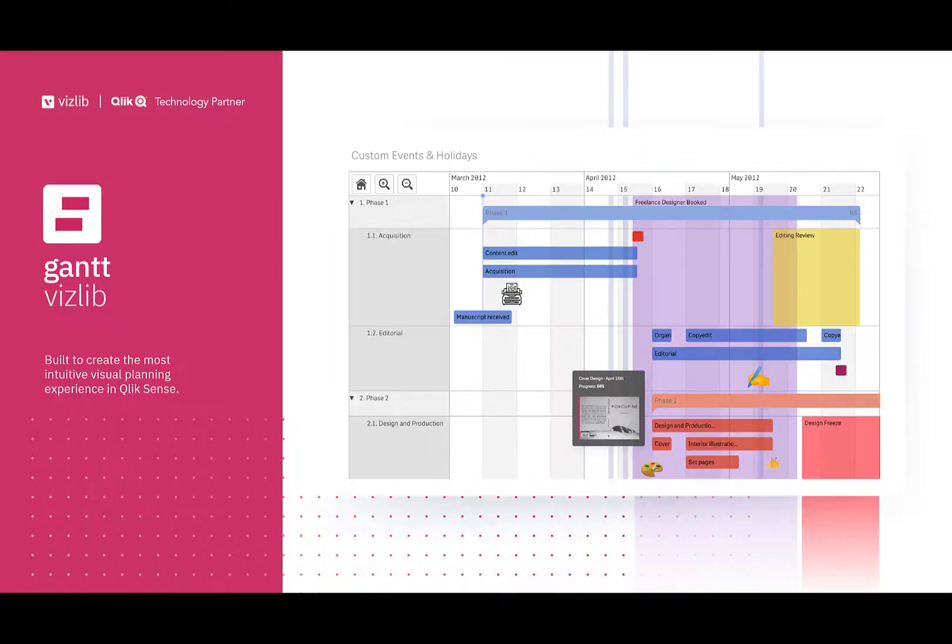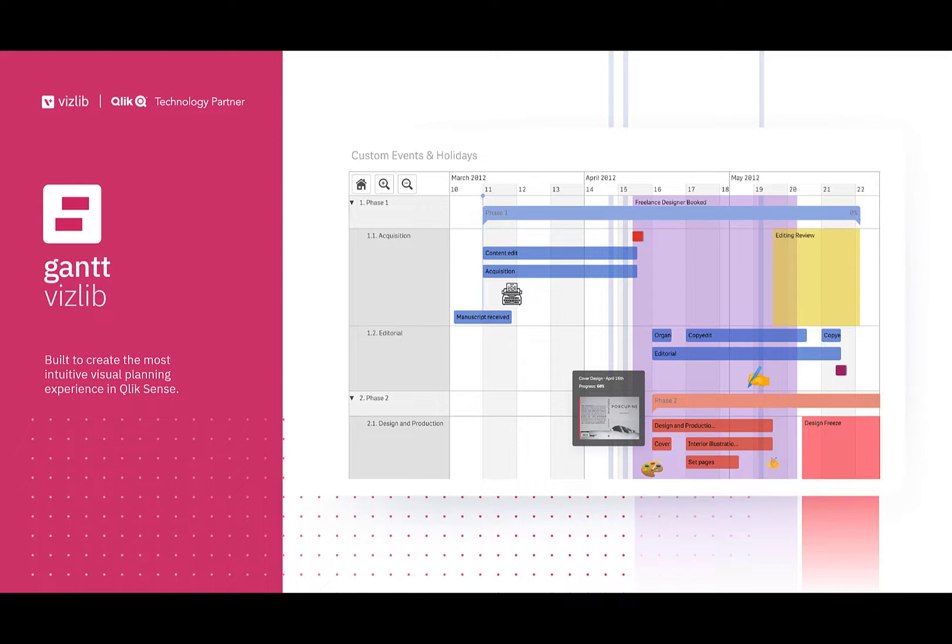Vizlib Gantt is an intuitive visual planning experience for Qlik Sense. It allows you to see time-based data on an interactive timeline and using write-back you're able to also actually do that project planning and change the parameters on various elements to see how things overlap.